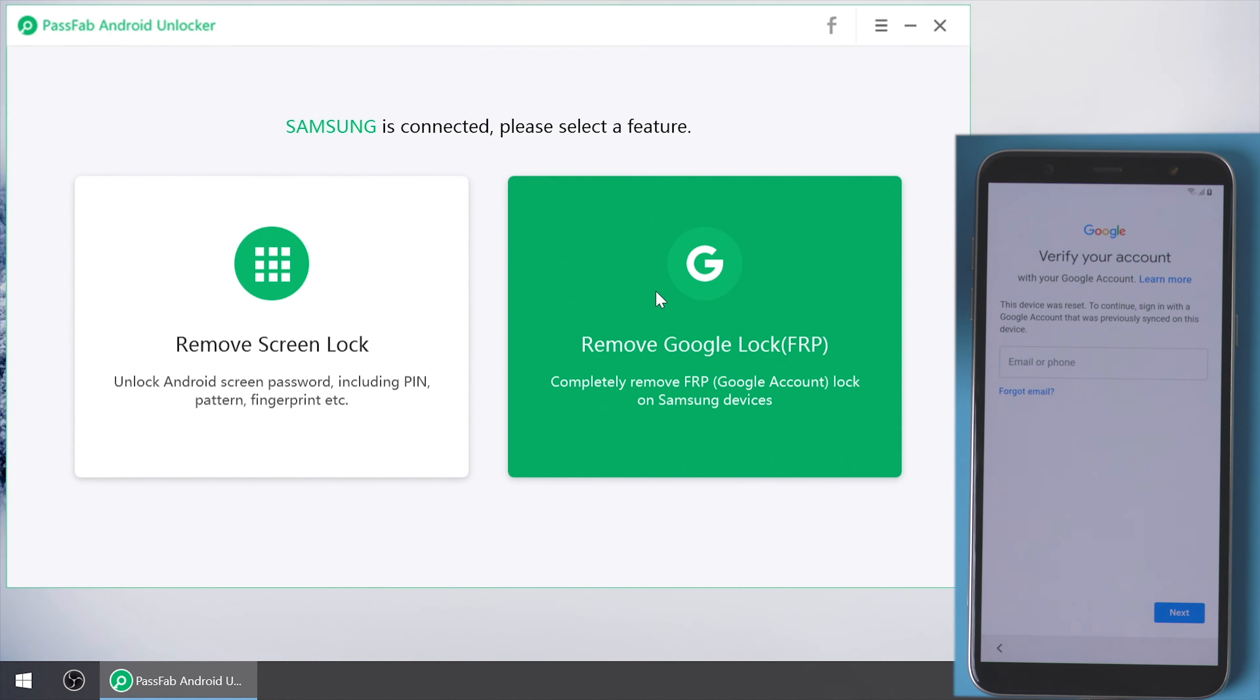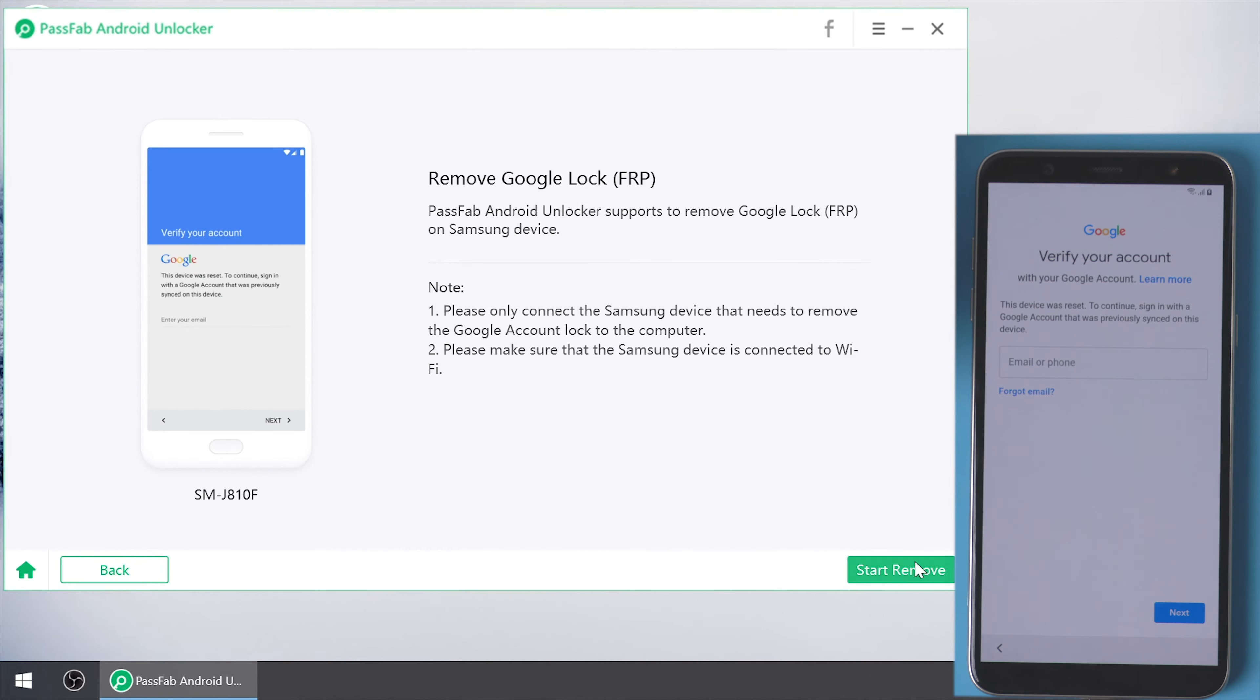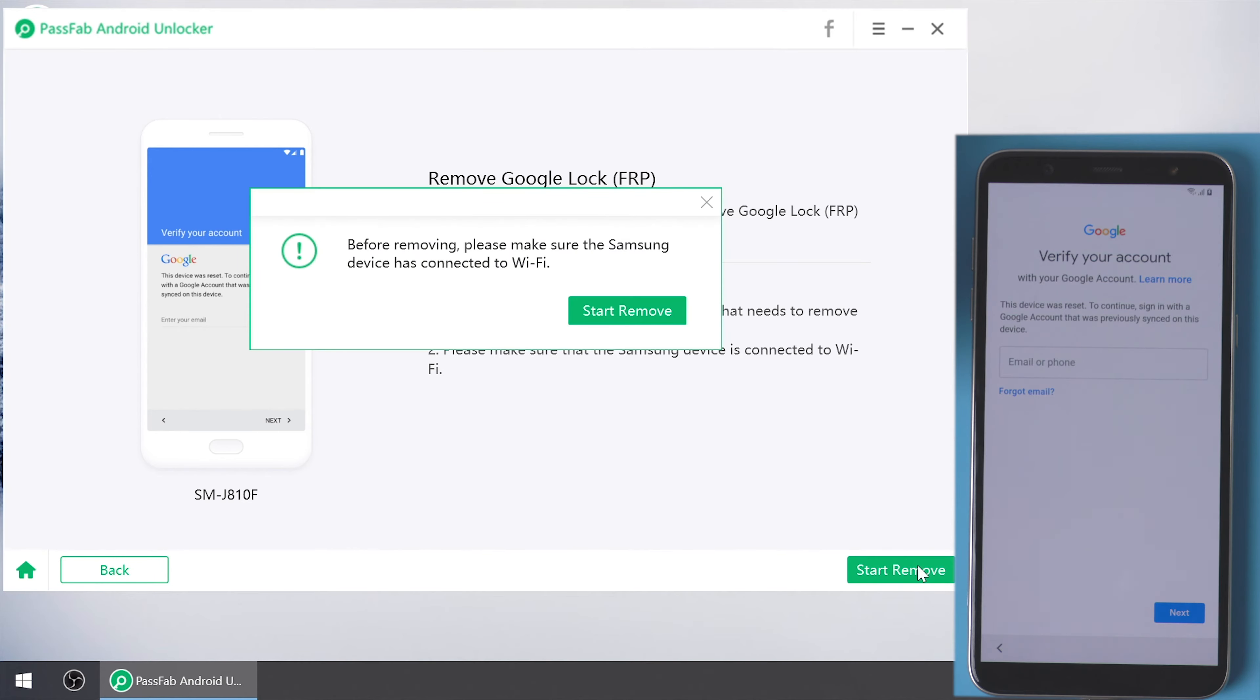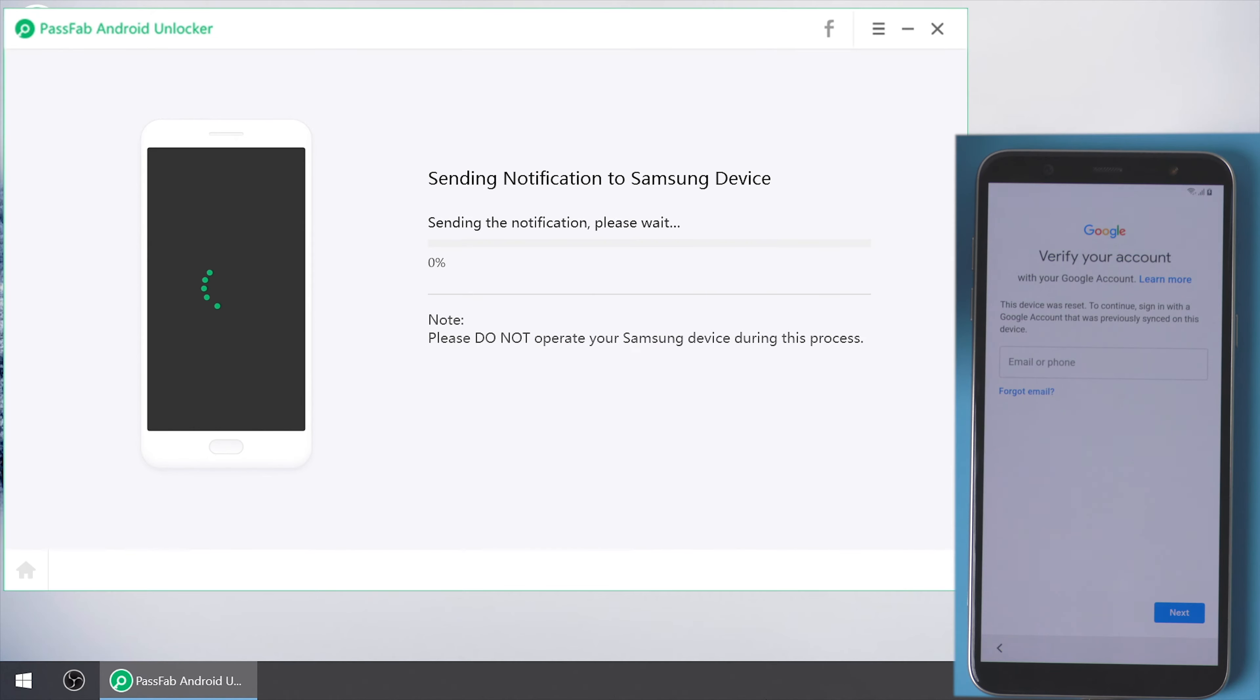Select remove Google lock and click start remove. It will send a notification to your device.